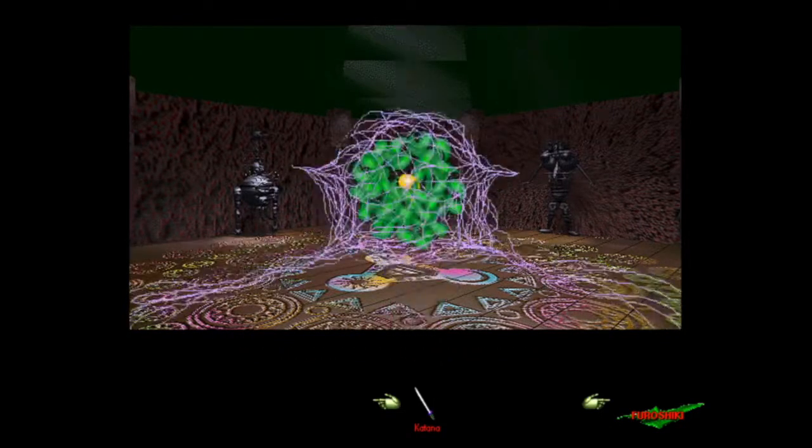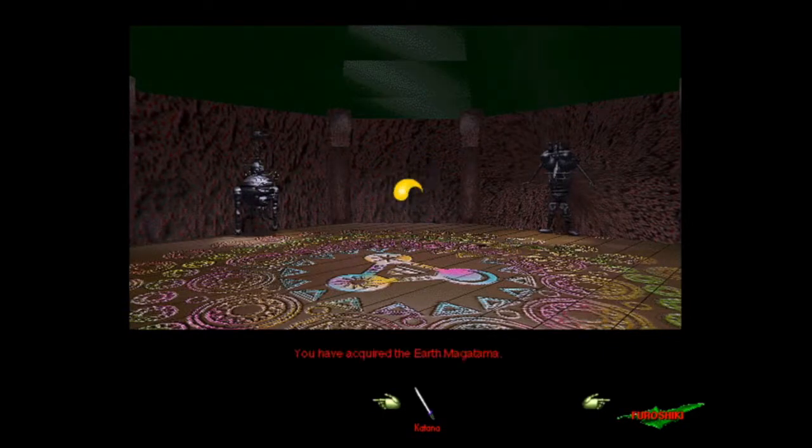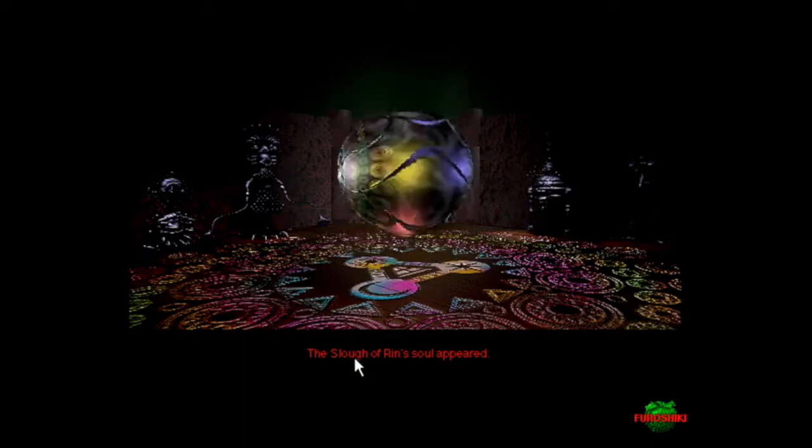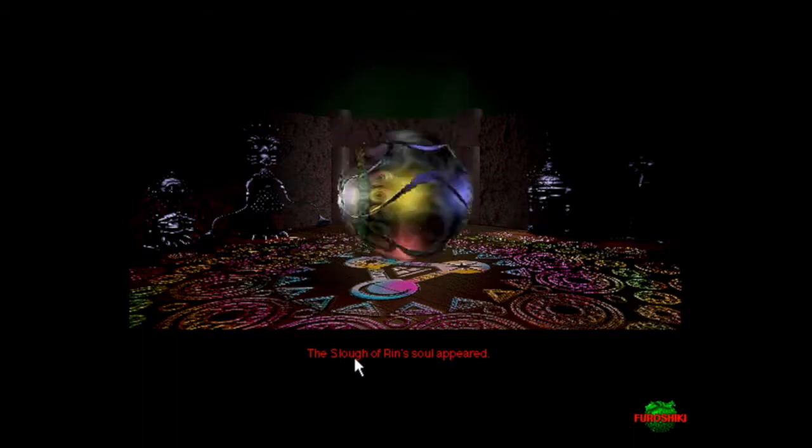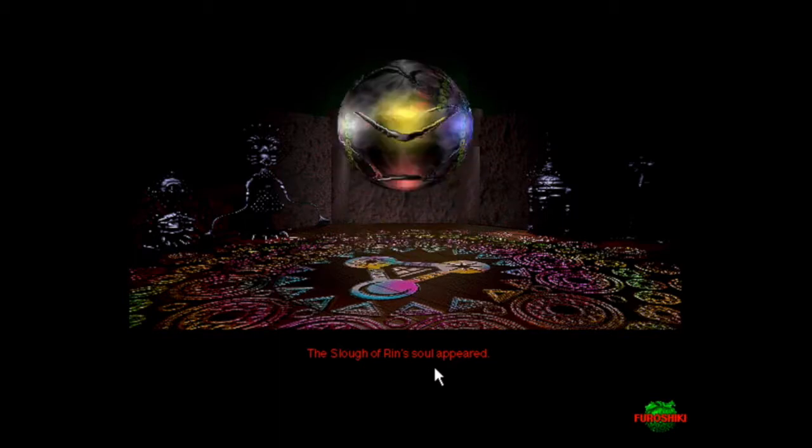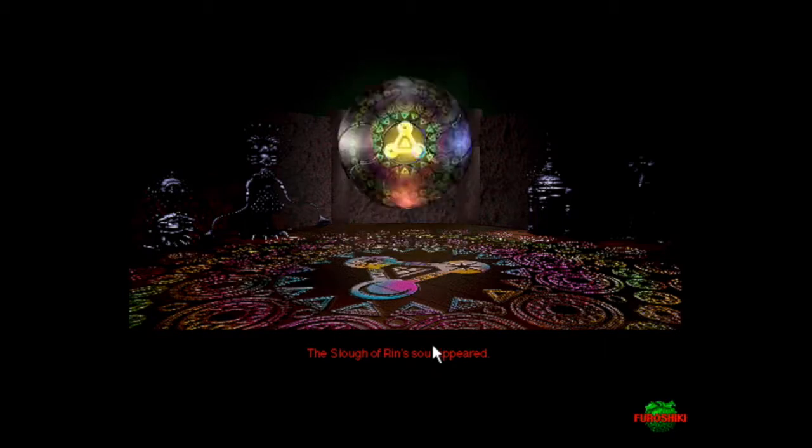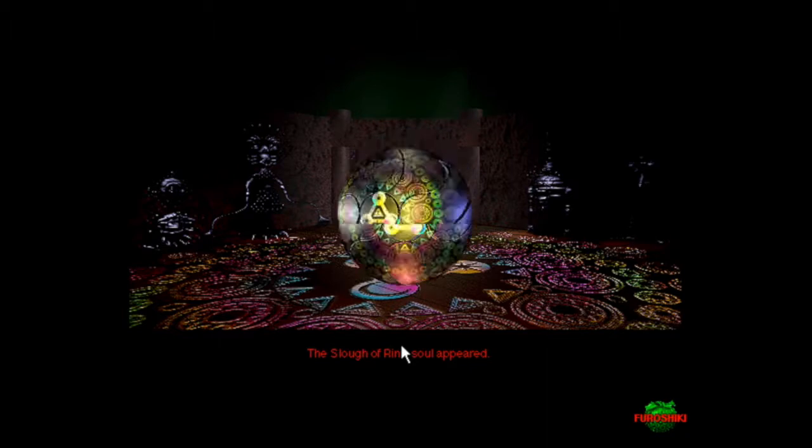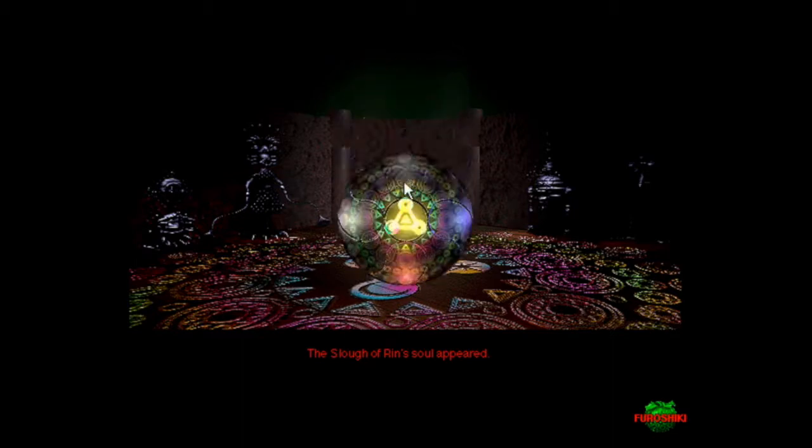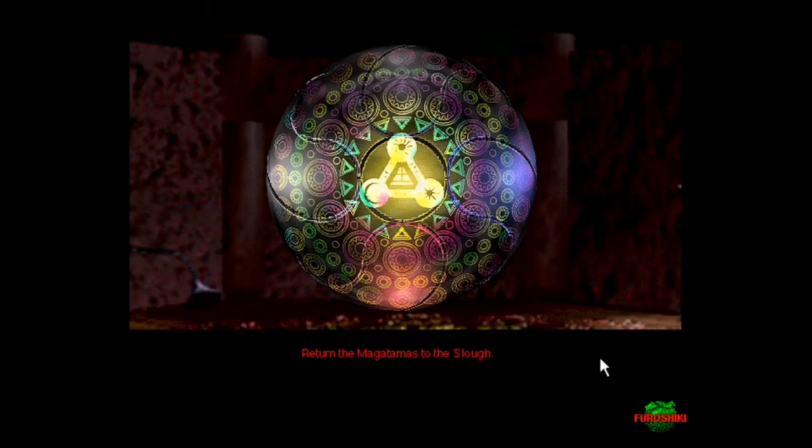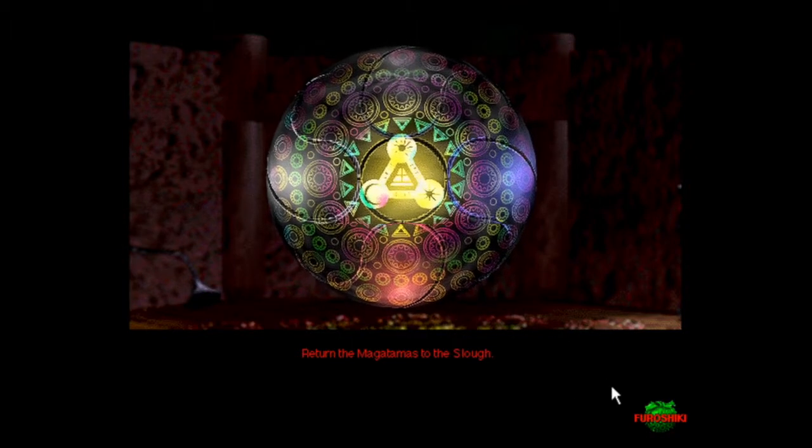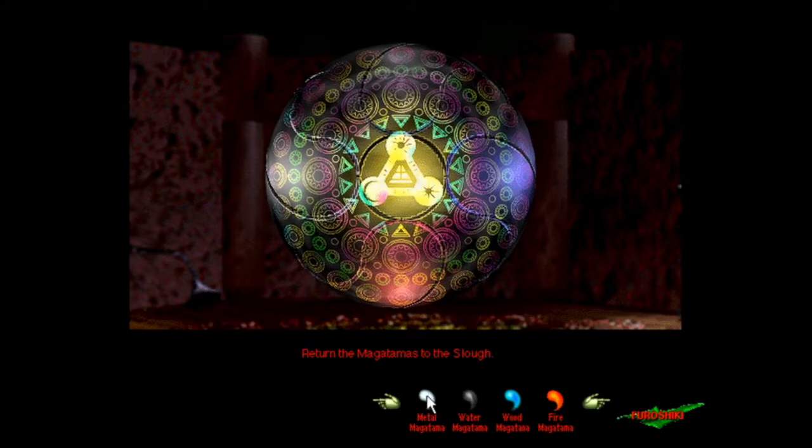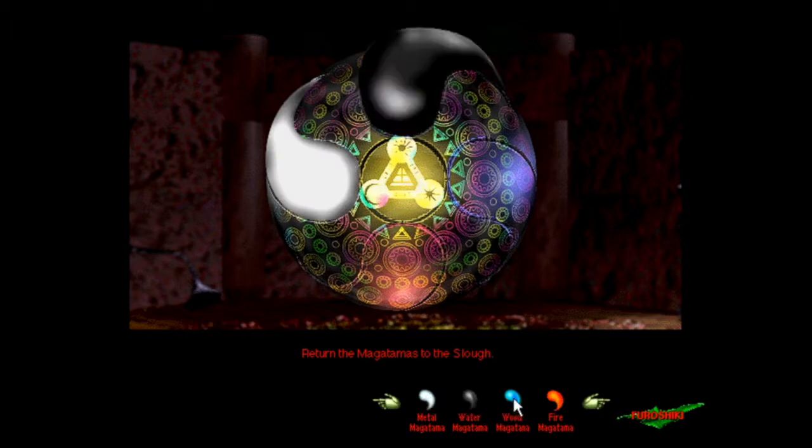It's time to release all held in captivity from entanglement. Straight up samurai jack right there. You have acquired the earth magatama. Rin's soul appeared. Return the magatamas to the book of Tong No. The fragments of Rin's soul, the five magatamas, were restored.